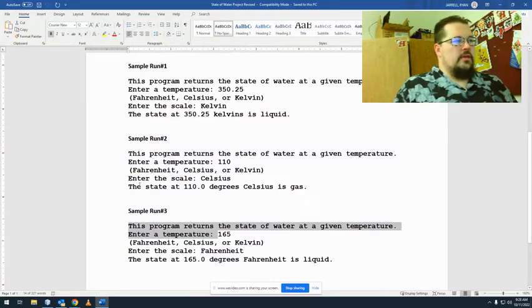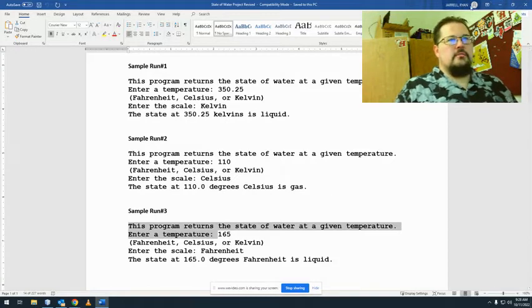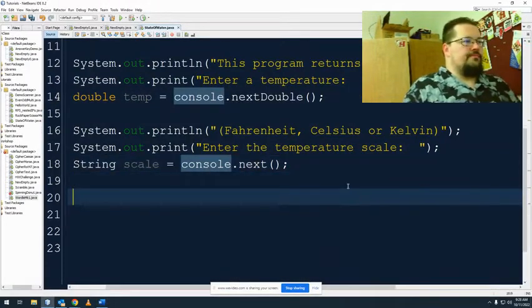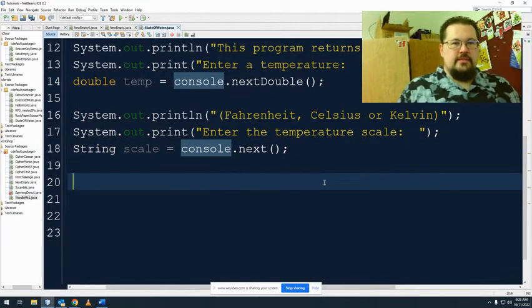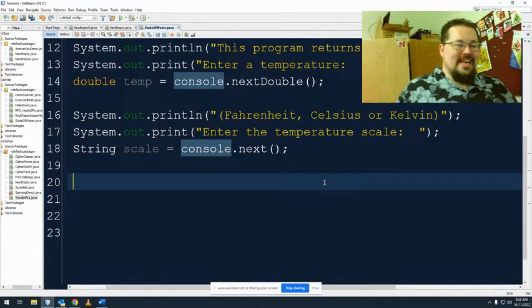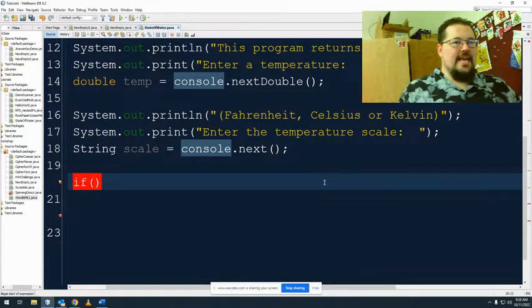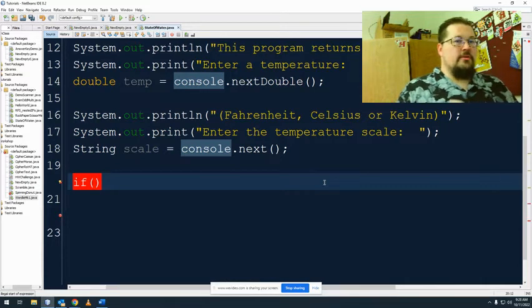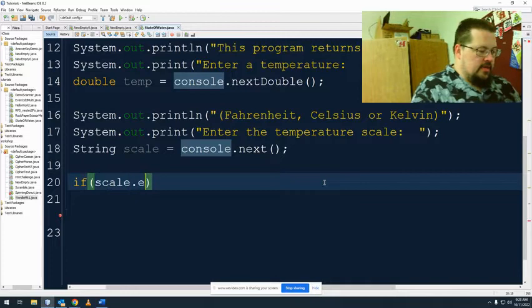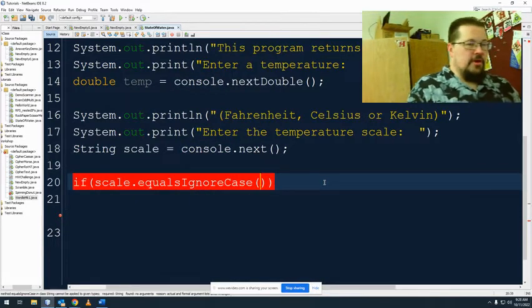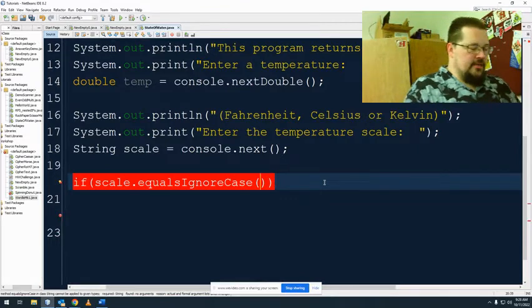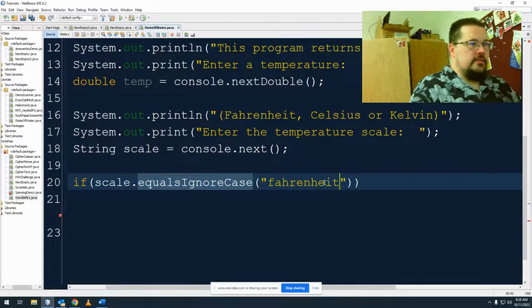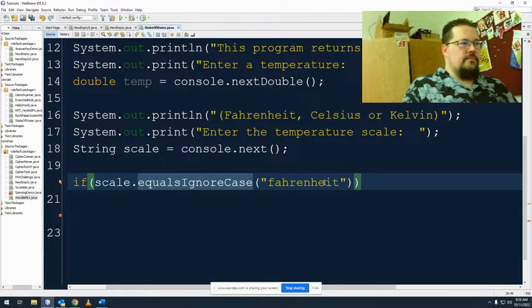So 'the state at temperature degrees scale is'. Now we're ready for our if tests. So the first one I'm going to do is nested. Using strings I can't use the double equals, I have to use the methods of dot equals. So if scale.equalsIgnoreCase, and remember I use that so I can avoid the capitalization issues, 'fahrenheit'.